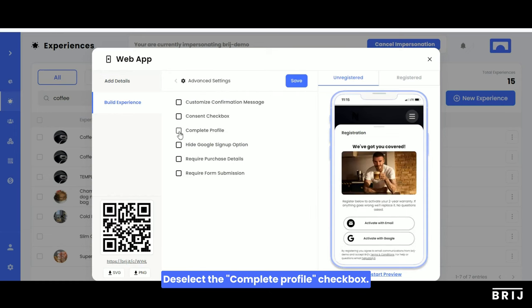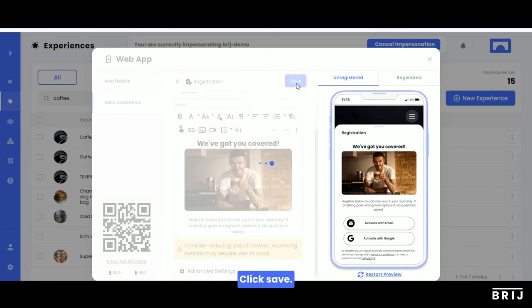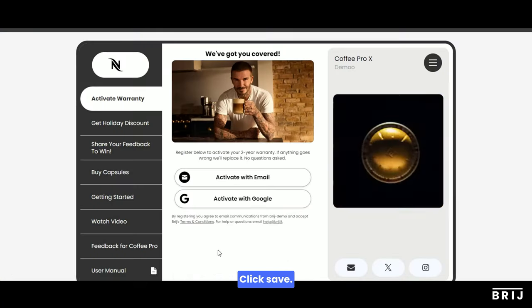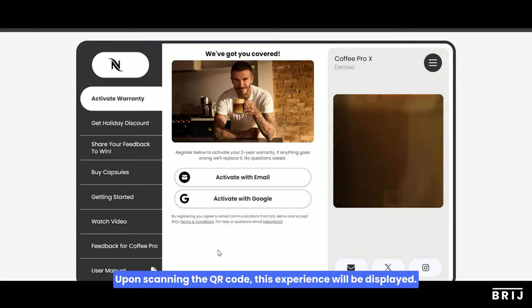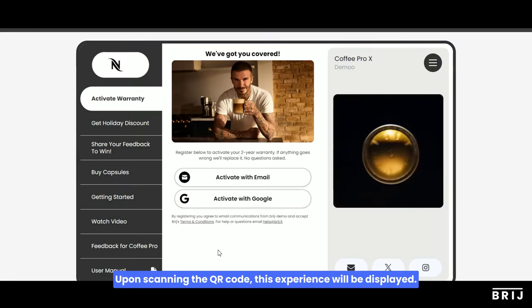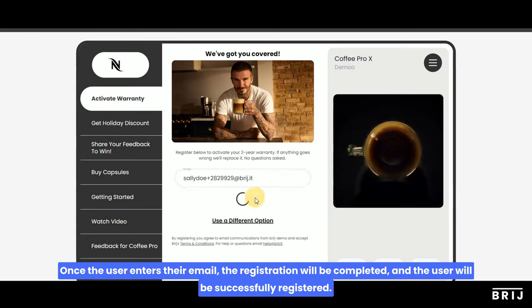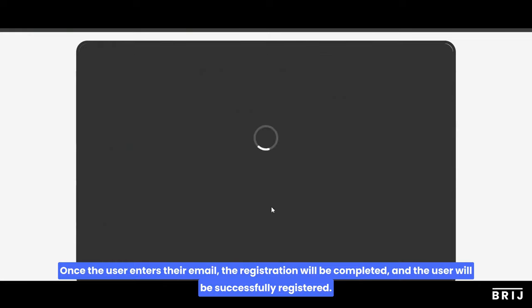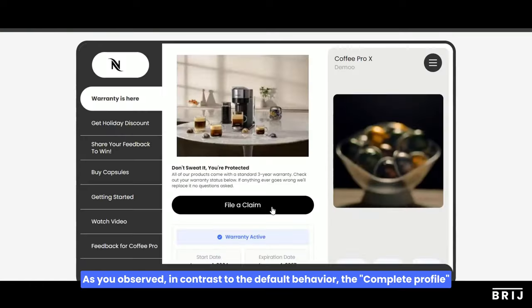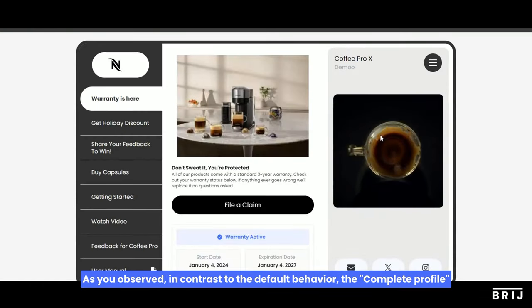...Complete Profile checkbox and click Save. Upon scanning the QR code, this experience will be displayed. Once the user enters their email, the registration will be completed and the user will be successfully registered. As observed, in contrast to the default behavior...